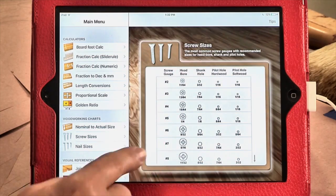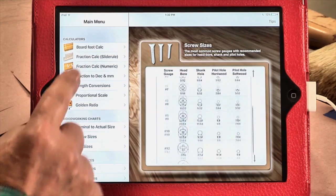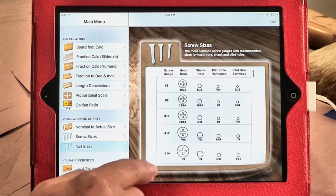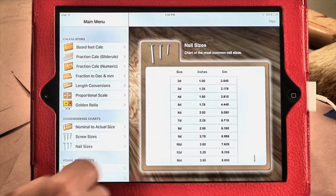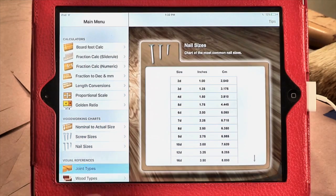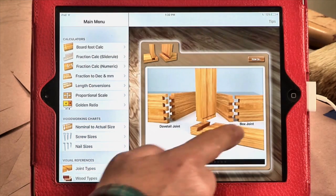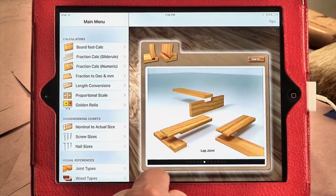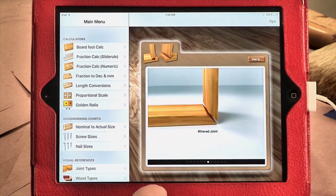In addition, the app features a number of different charts that show common nail and screw sizes, as well as references to different kinds of woods and woodworking joints.